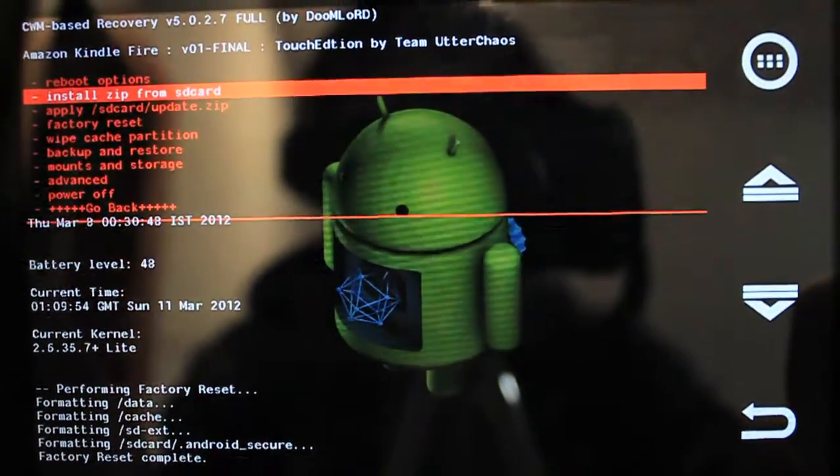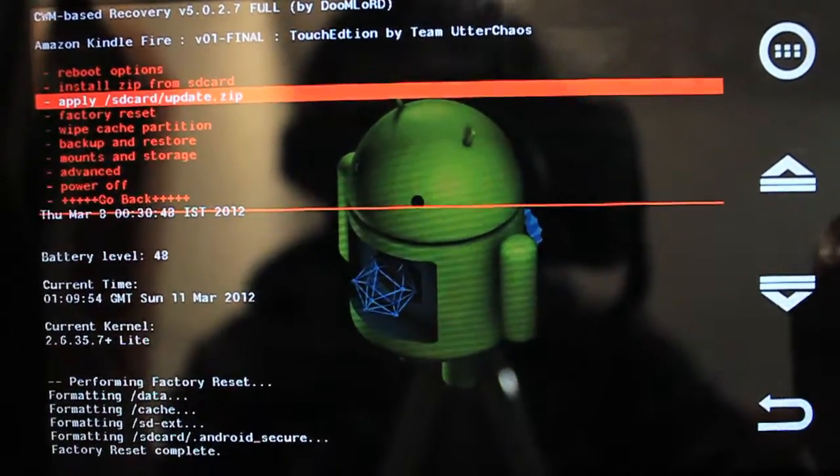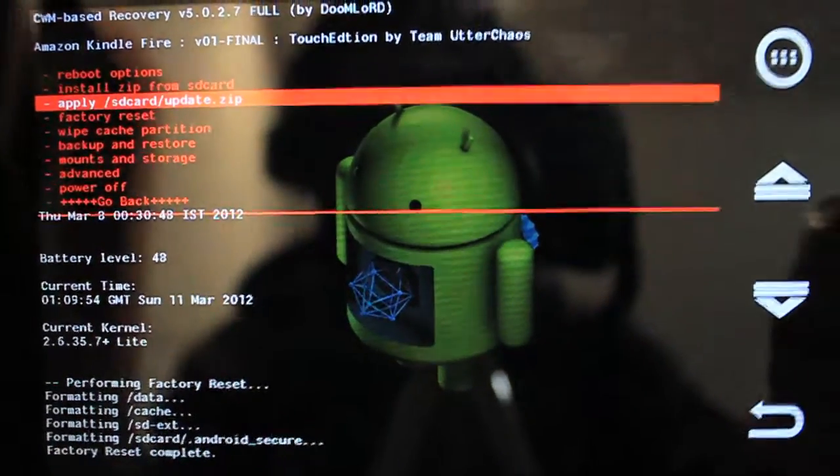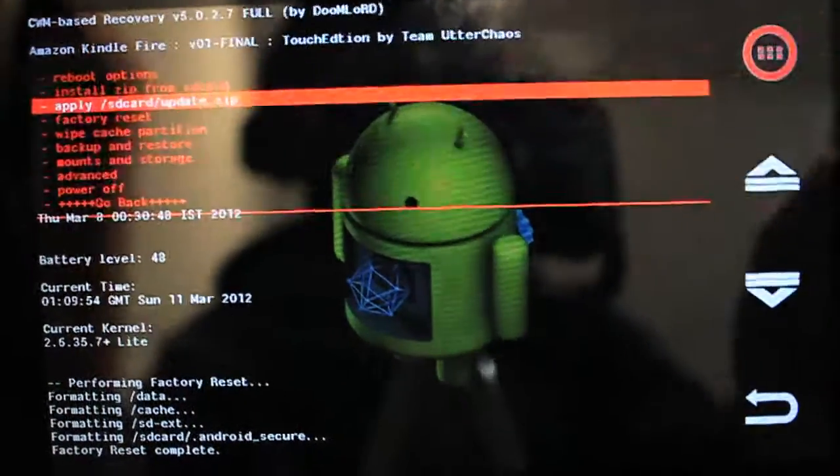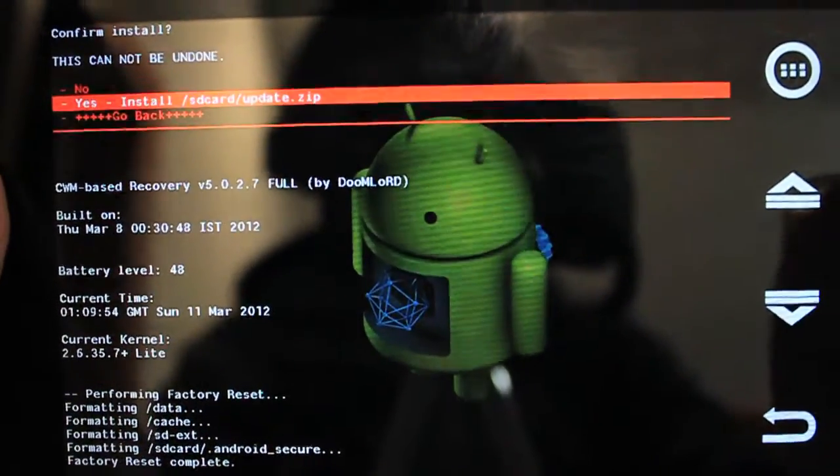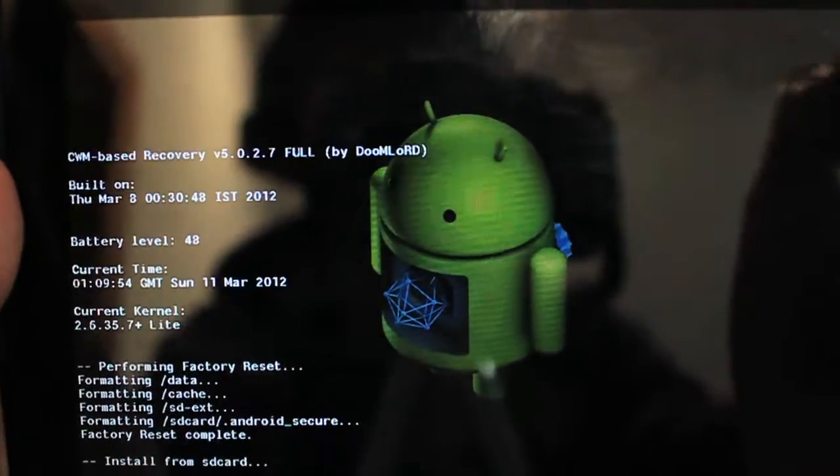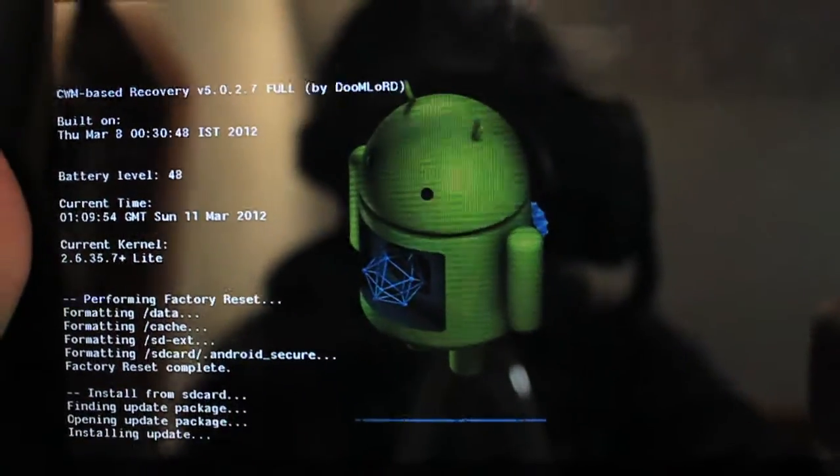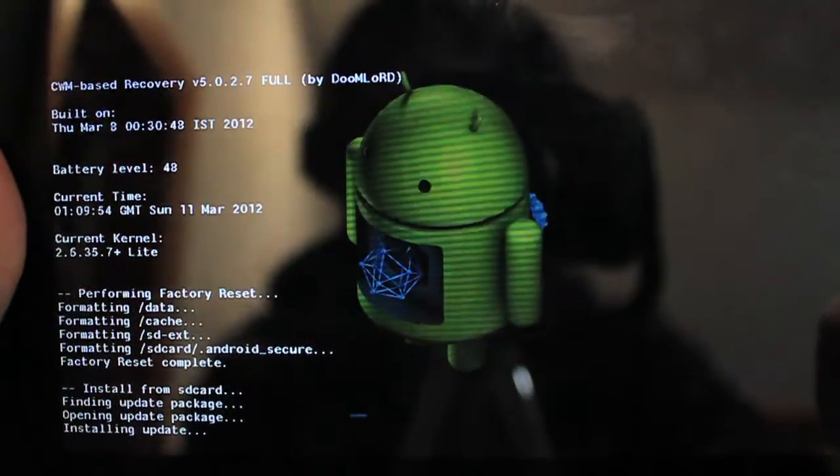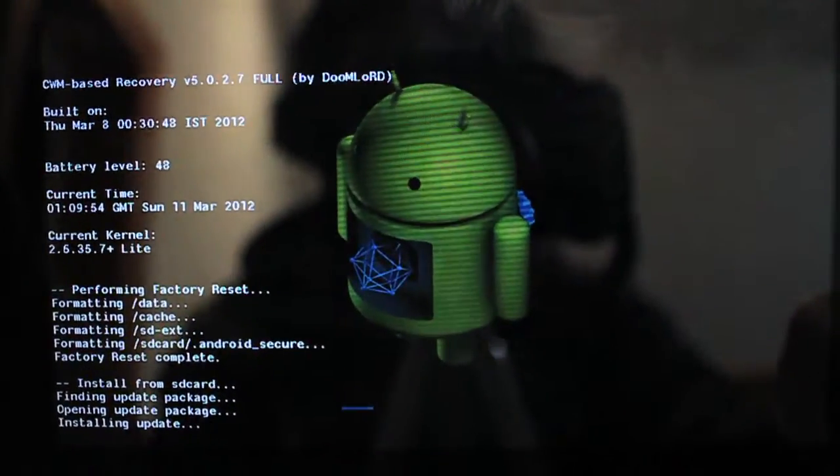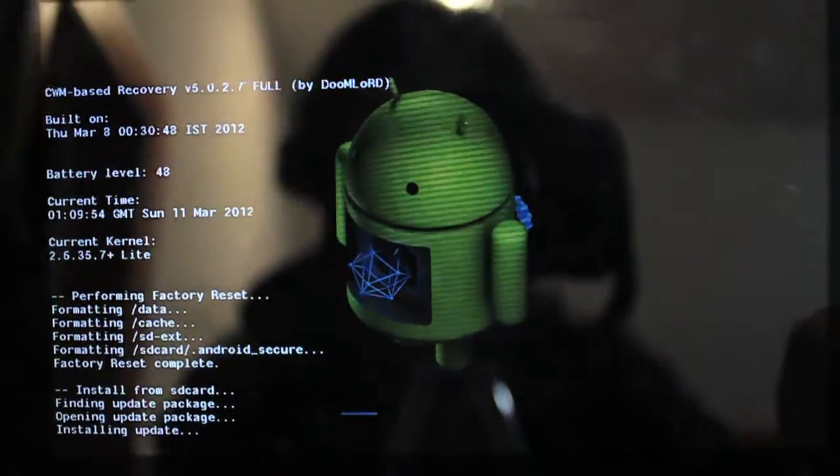Next, we want to go to apply SD card update.zip, hit enter, and click down once, and then click yes, install the SD card update. Now, this should take a little while, so be patient, and I'll come back to you guys when it's all done.